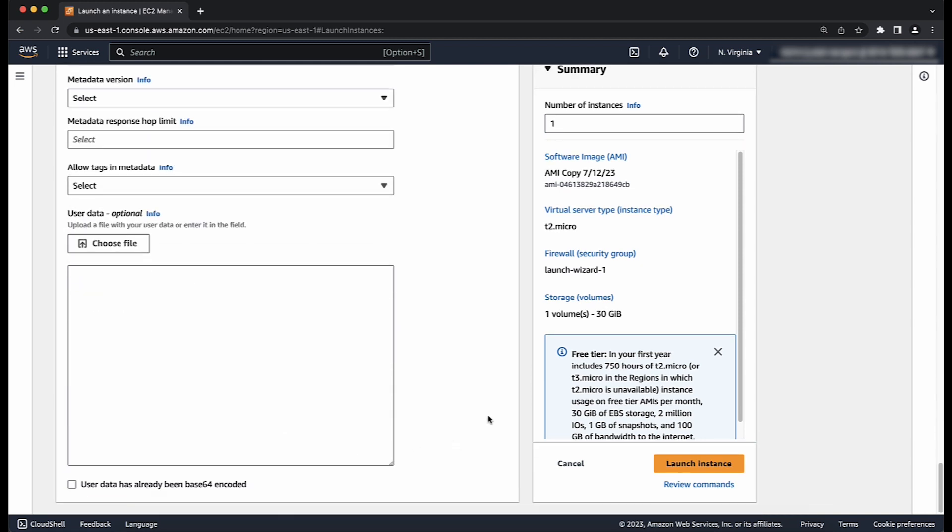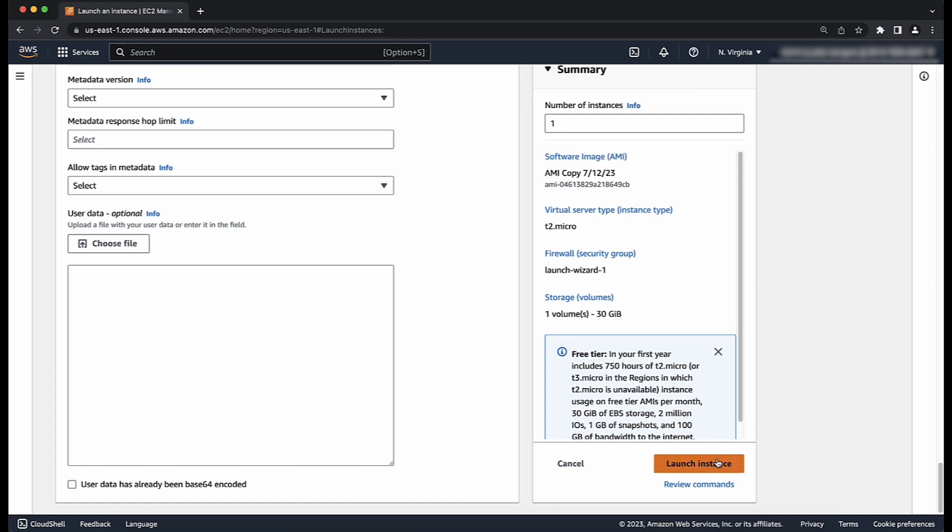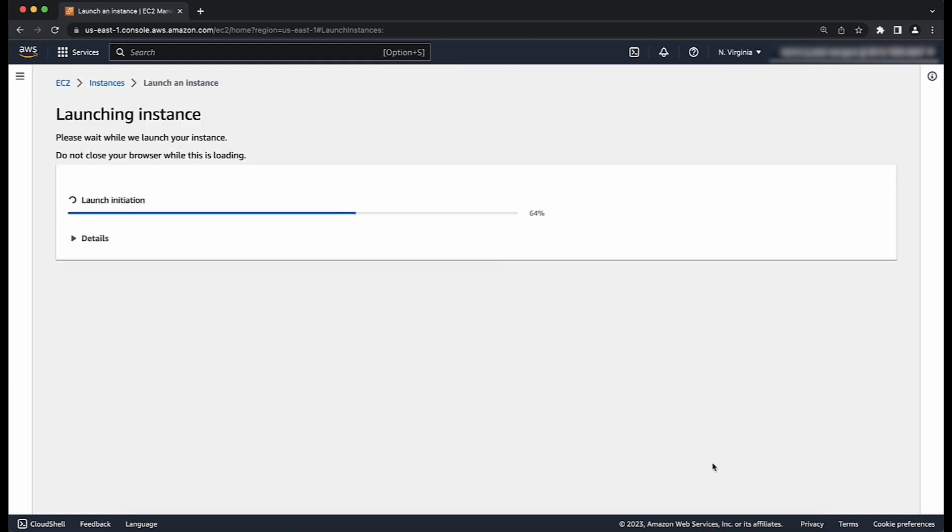Finally, after viewing the summary of the configured instance with the custom AMI in the right-hand side, go ahead and launch the instance.